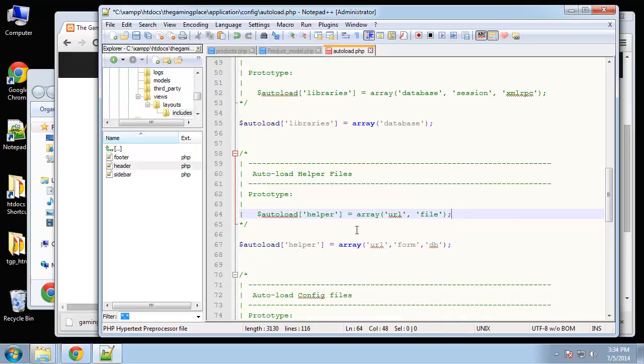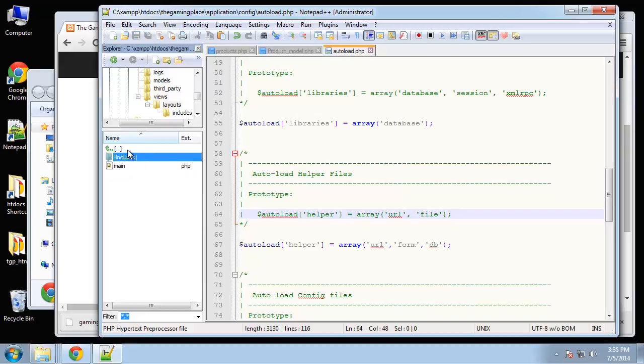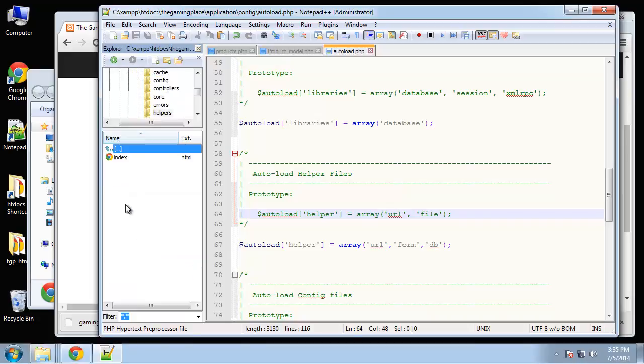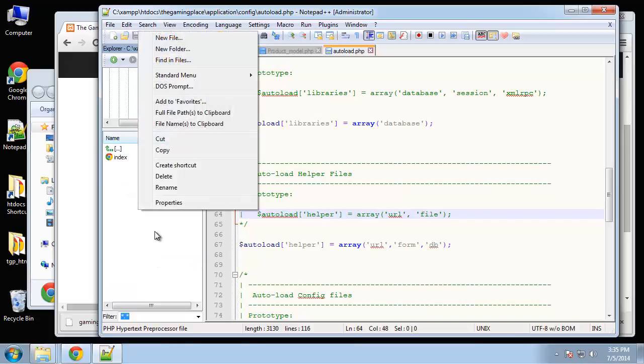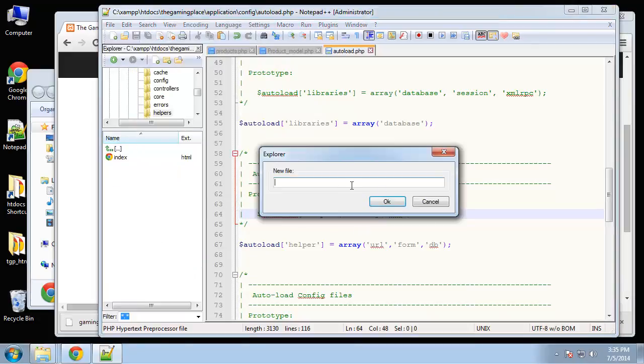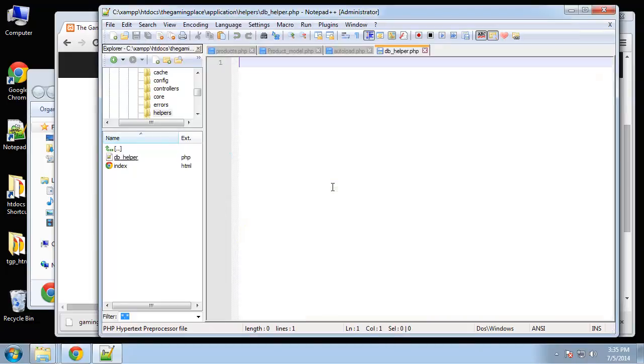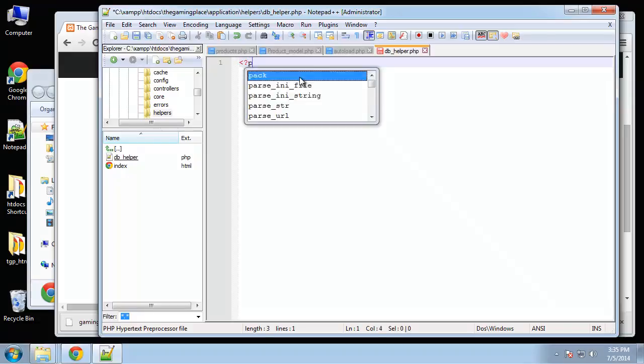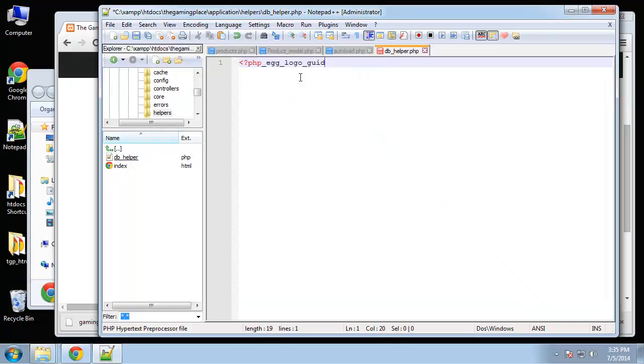Now I'm going to go to my application folder and inside the helpers folder I'm going to create a new file and call it DB underscore helper dot PHP. Helpers are not classes, they're just groups of functions, so we don't have to worry about encapsulation or anything like that. These are basically just separate functions.